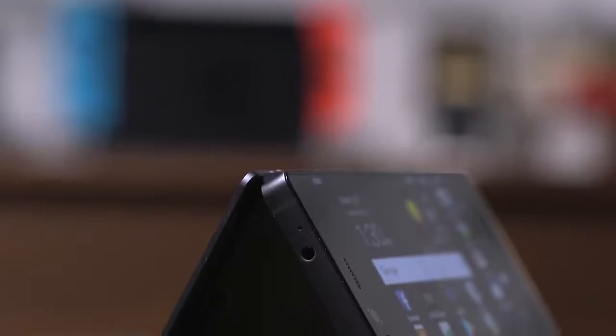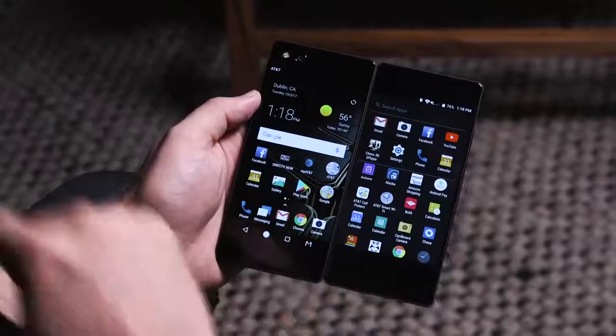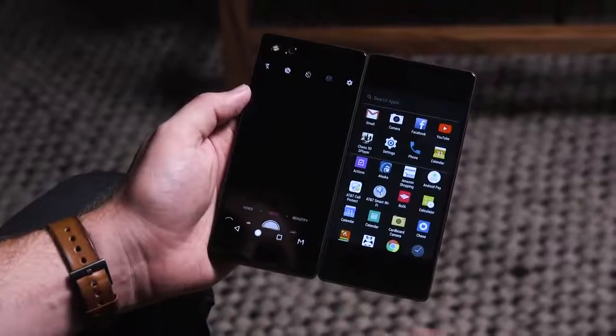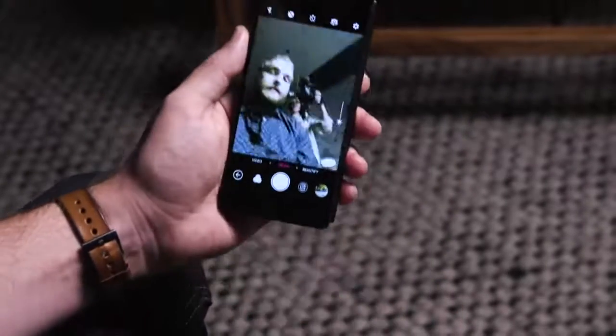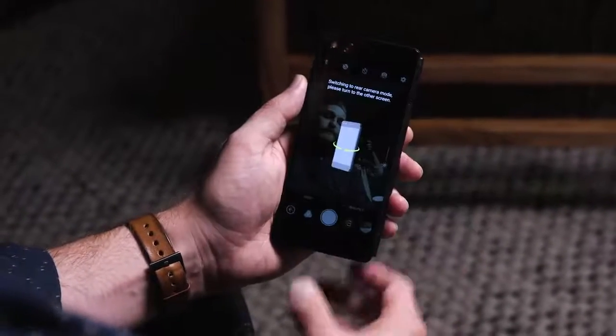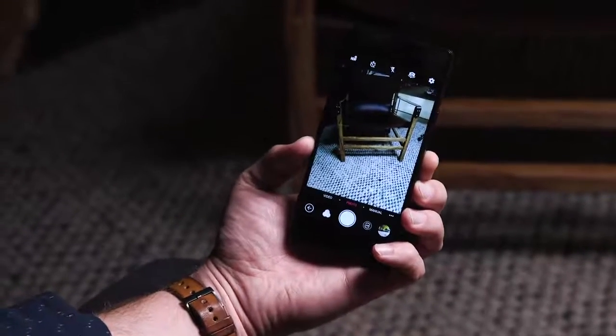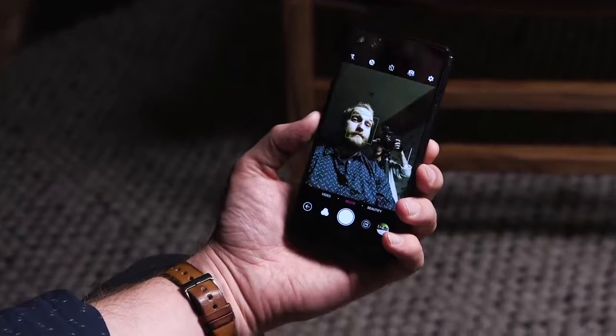One of the other unique things is using the camera on this. Since it has a screen on both sides, it doesn't have room to mount a camera on the back of the phone. So the Axon M has a single 20 megapixel camera, and when you launch it, by default it shows you the selfie mode. If you switch the camera around, it tells you to flip the whole phone over to use it like a standard camera — so as you flip the phone over, you switch between selfie and rear camera modes.